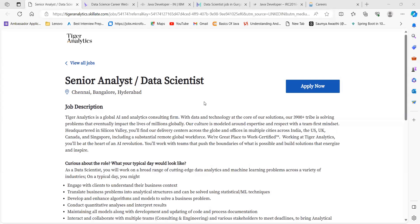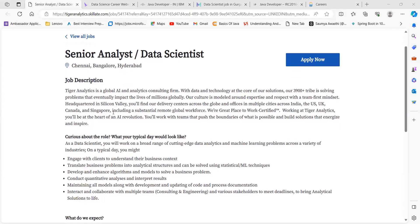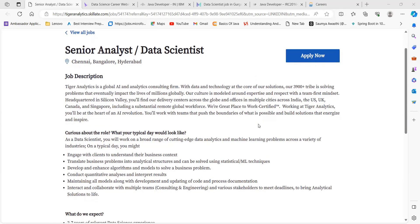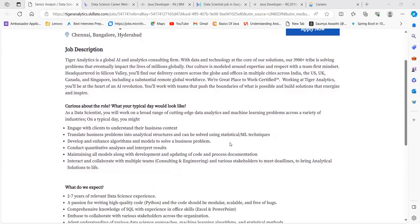Here is our first opportunity from Tiger Analytics. They are hiring for the role of Senior Analyst/Data Scientist. You can go through the job description - they're a global AI and analytics consulting firm. Certain other points are mentioned; just go through it to get a proper understanding about the company and what they're actually looking for.